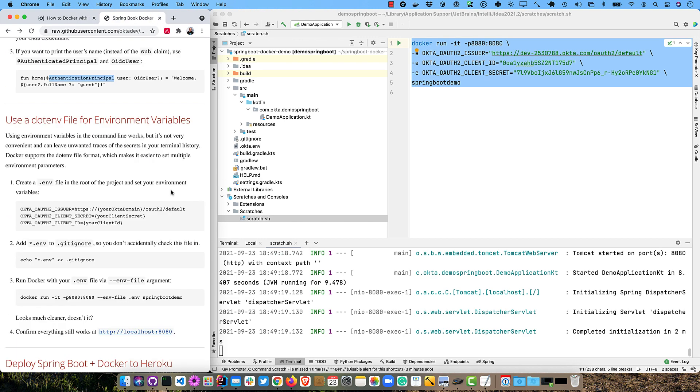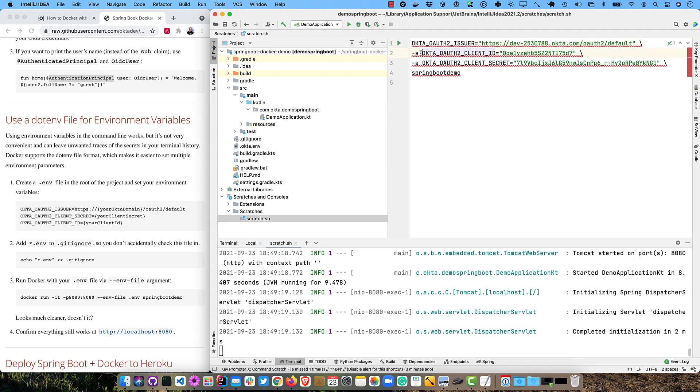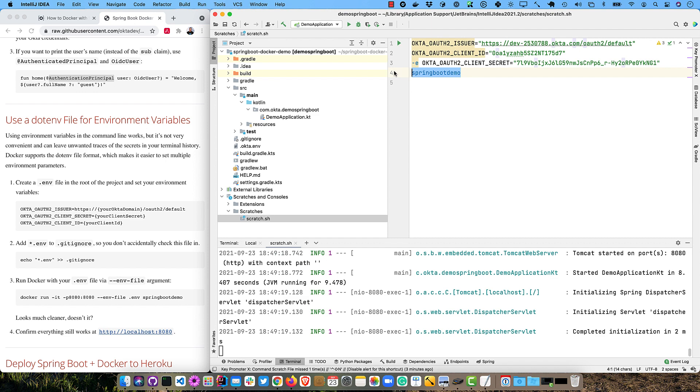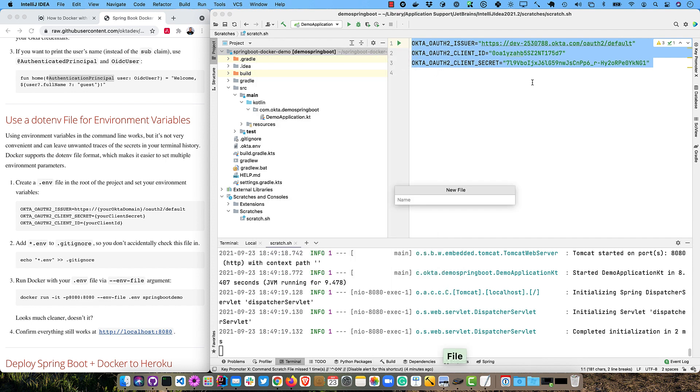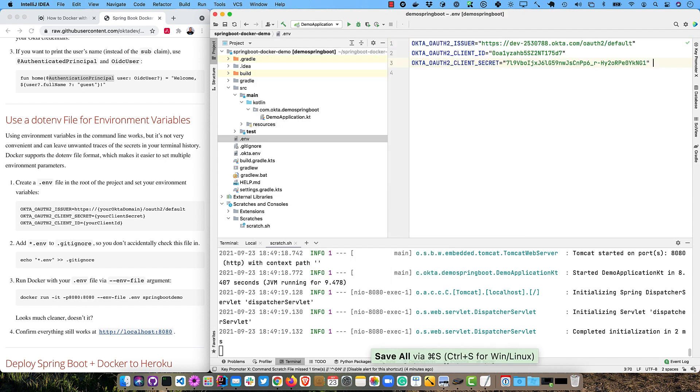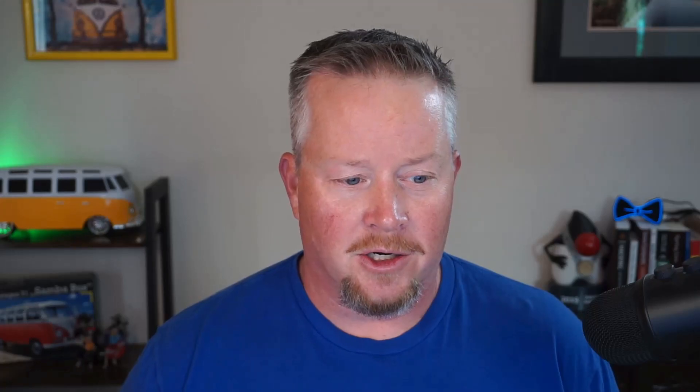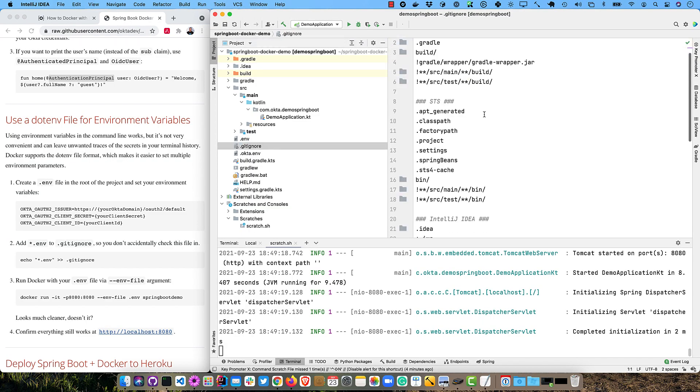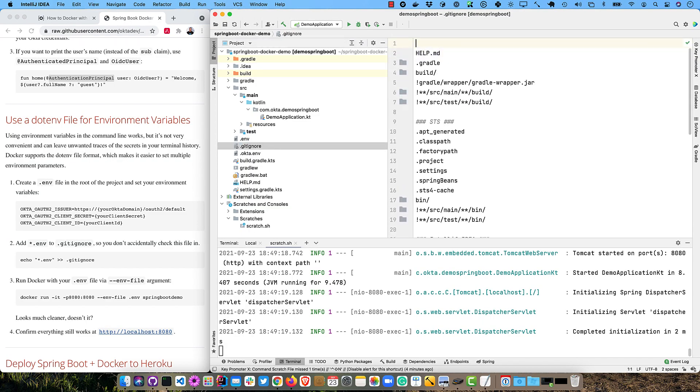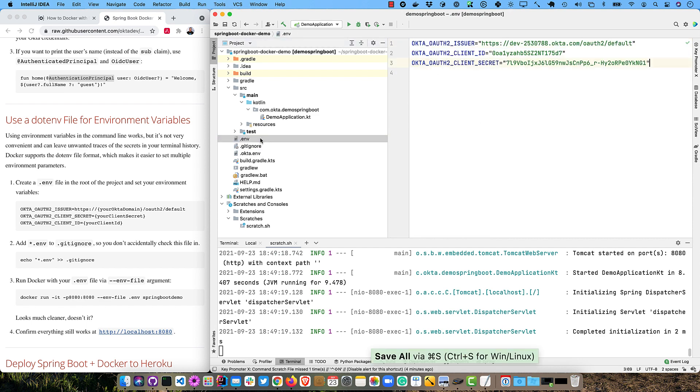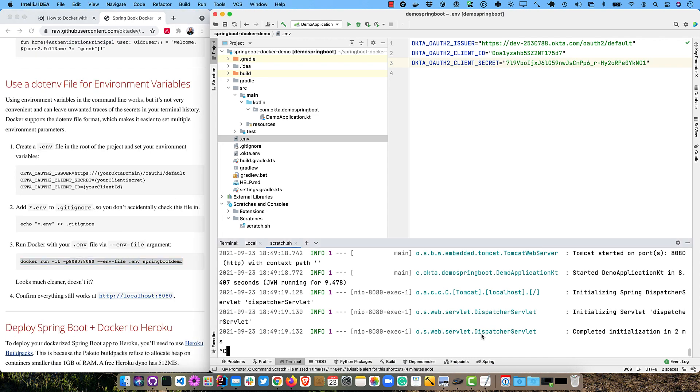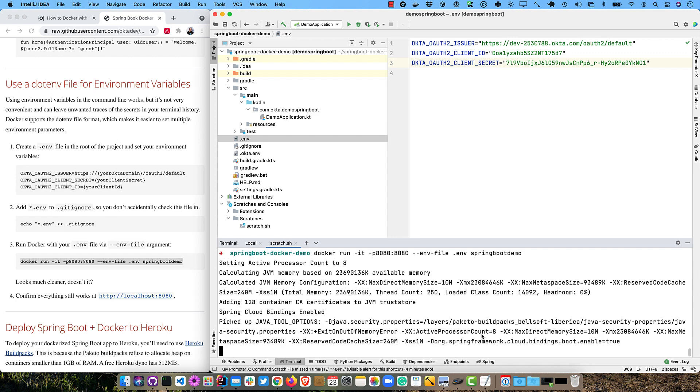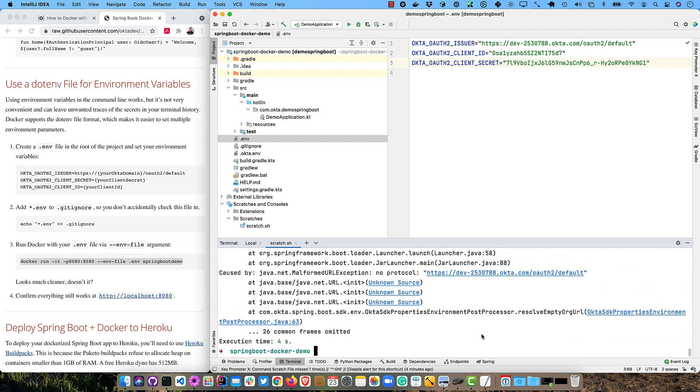And now another thing you can do is actually use a .env file. So we could use the same scratch pad here, but get rid of these things at the end. And I don't think you need the quotes, but I'm going to go ahead and leave them in there. So I can take this and create a .env file. And Docker can actually pick up this file and use it as its environment variable. So it's a little cleaner. And then the major thing you're going to want to do is go ahead and add star .env.